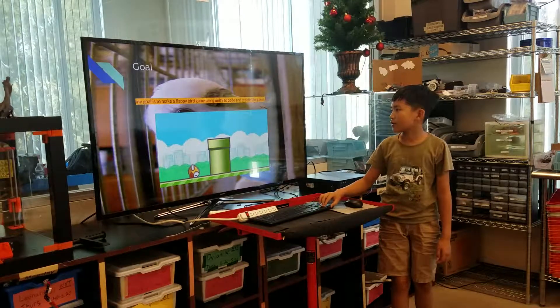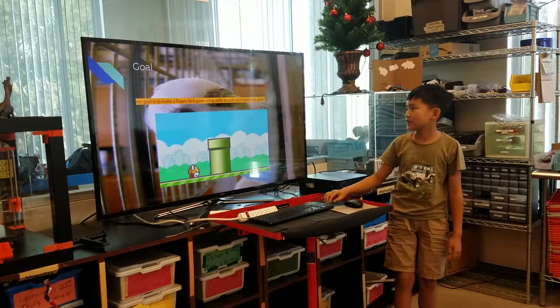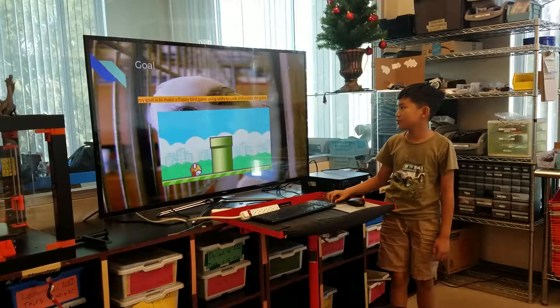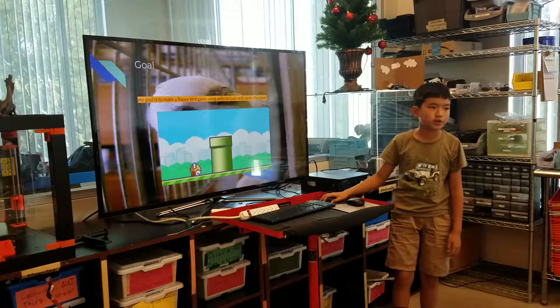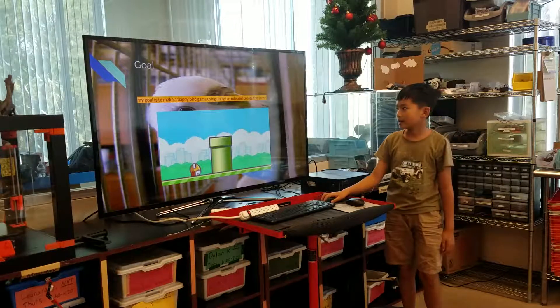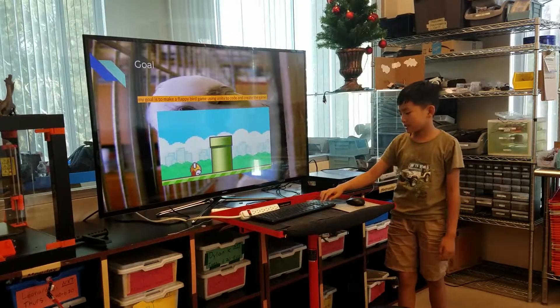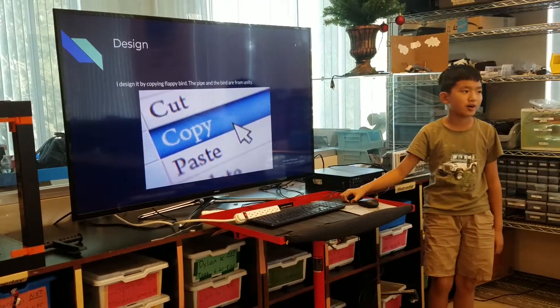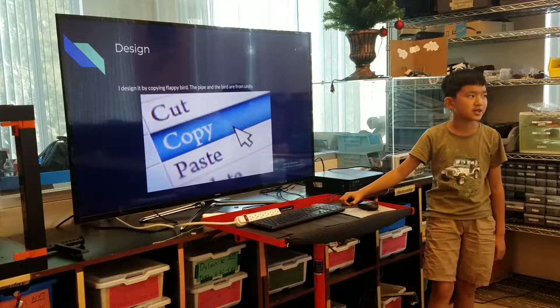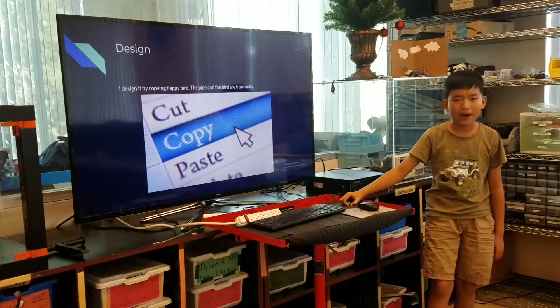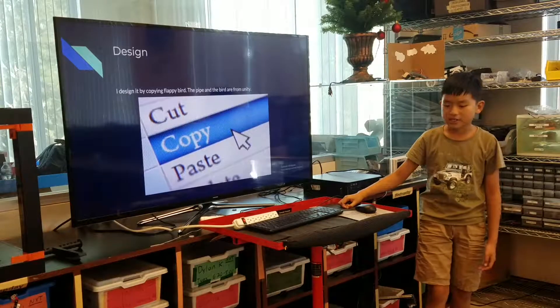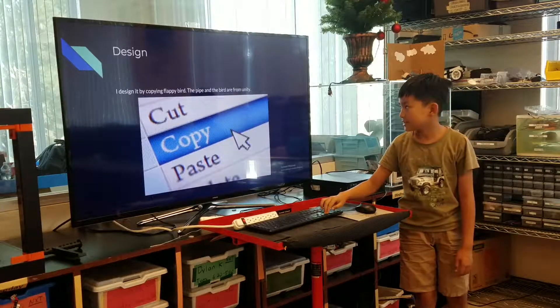My goal is to make a Flappy Bird game using Unity to code and build the game. I designed it by copying Flappy Bird, and the pipes and the birds are from Unity.